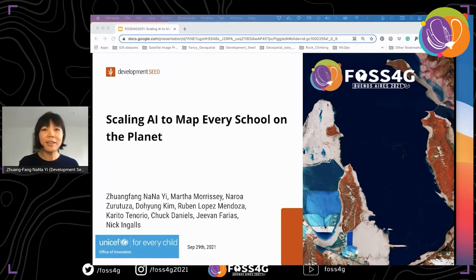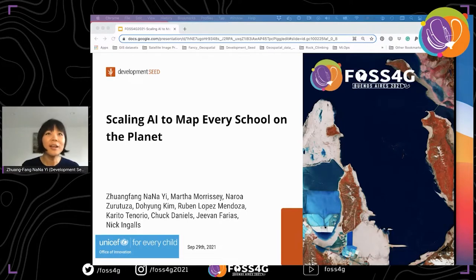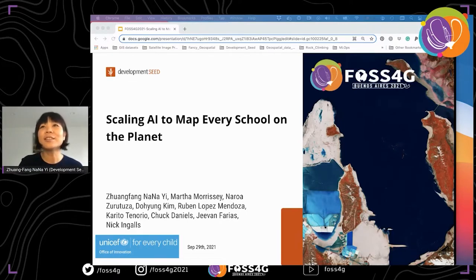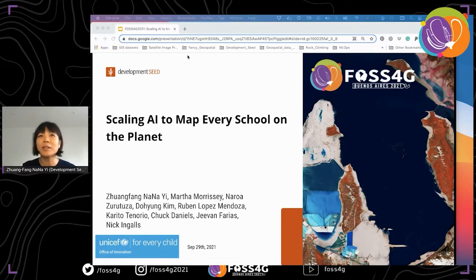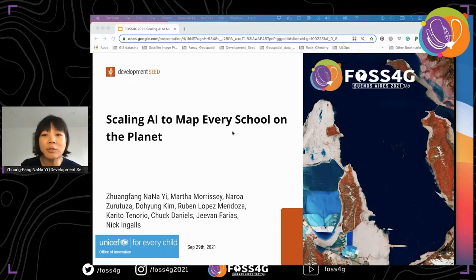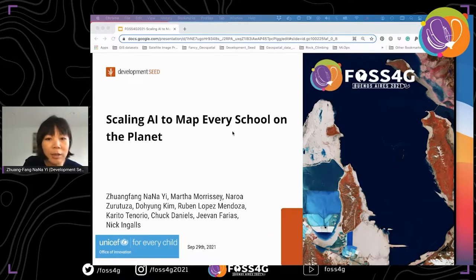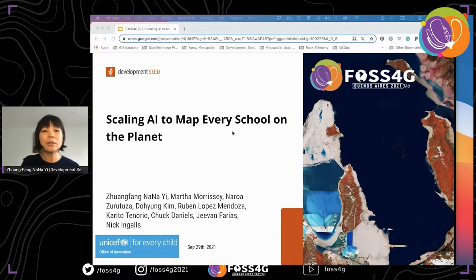Hey everyone, this is Nana Yee, machine learning engineer at Development Seed. This is really a group effort — we have a long list. This is a joint effort between UNICEF and Development Seed, involving machine learning engineers and cloud engineers specifically.